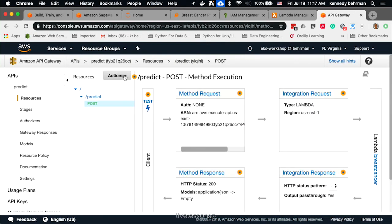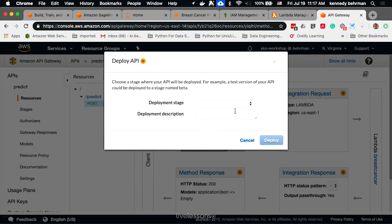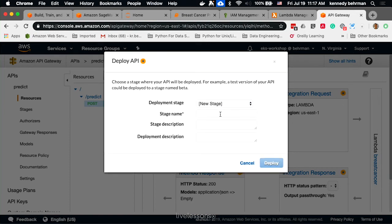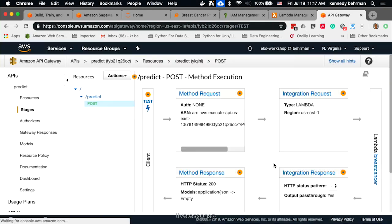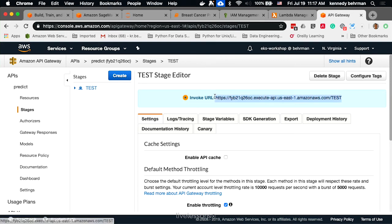Now, let's go ahead and deploy this API. Give it a new stage. Let's call this one test. Here we see the URL we can use for invoking this. Let's copy that.